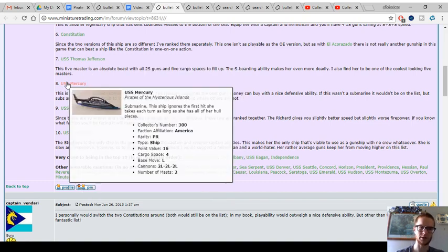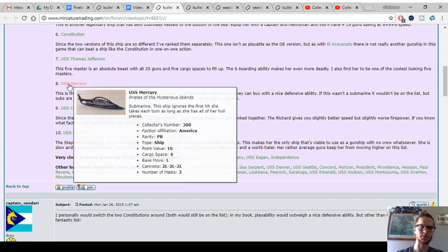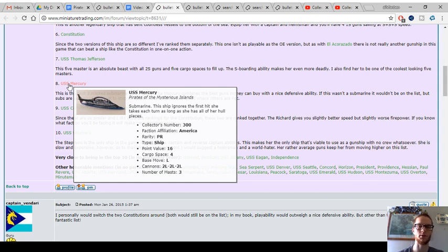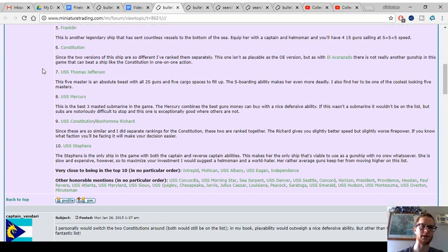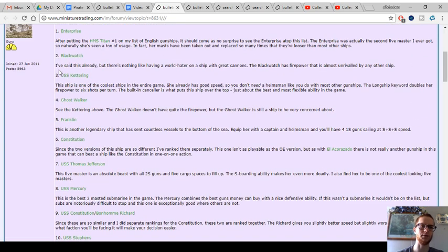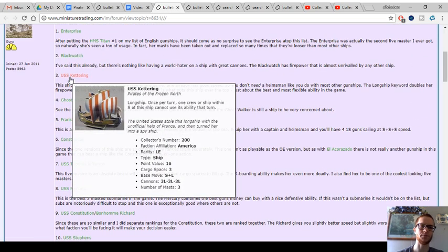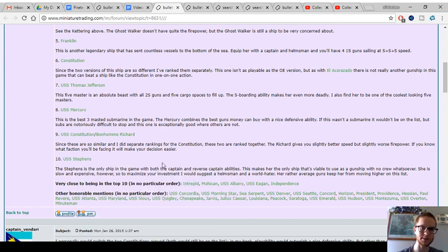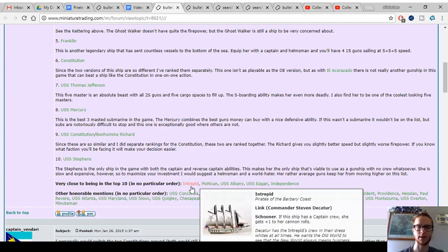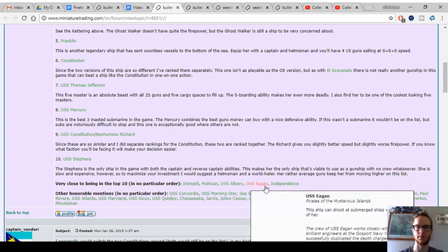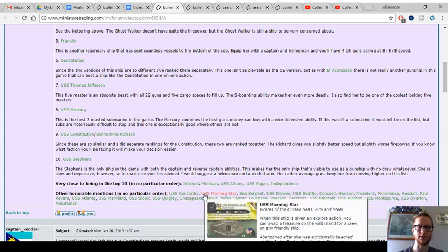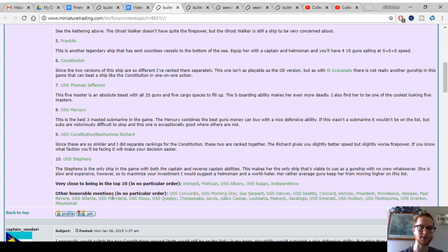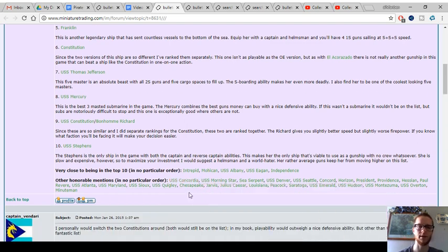The Americans are interesting because they got the best of a bunch of 3-masters, which aren't necessarily their type of ship. The Mercenaries have the most submarines, but the Americans got one of the best submarines, USS Mercury - defensive ability, 2L cannons. They got the best longship in the game with the Kettering, even though the Vikings should own the best longship in the game. USS Stevens, another great 5-master. You can check out that thread for ideas on the best American gunships to optimize and get the most out of the Americans.